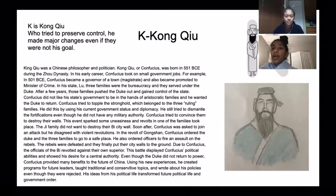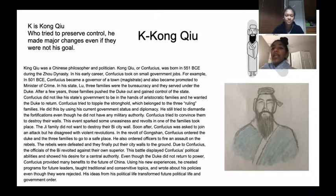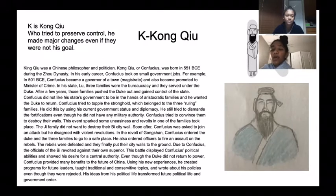K is for Kong Qiu, who tried to preserve control. He made major changes, even if they were not his goal.